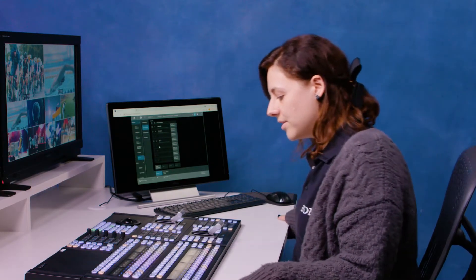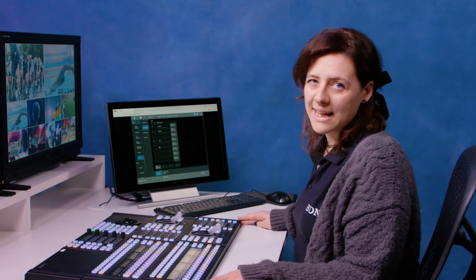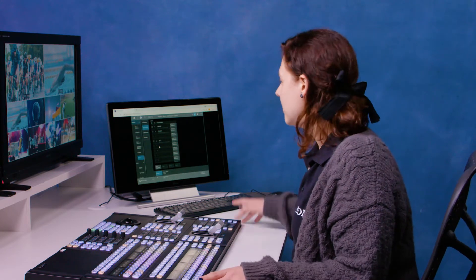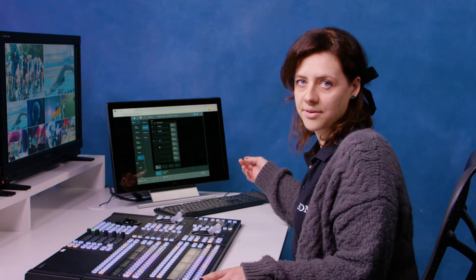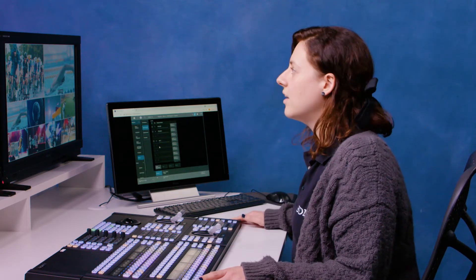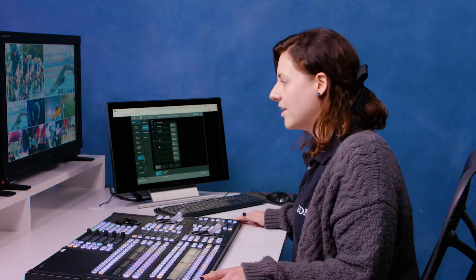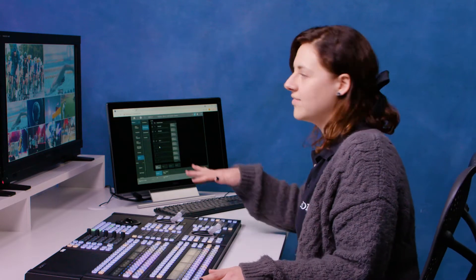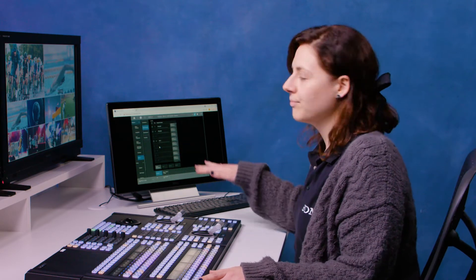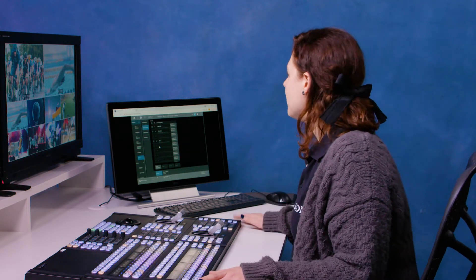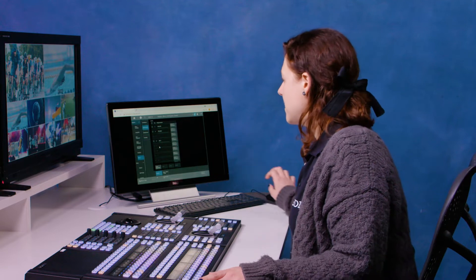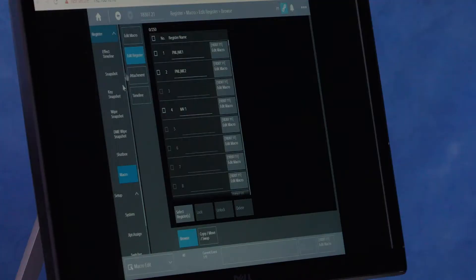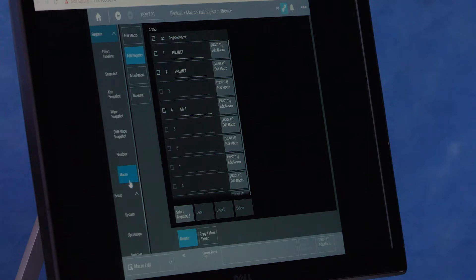On the XVS G1 you can do that in two ways. You can either do it through the panel or you can do it on the menu. So first I'm going to create a macro to change our multi-view layout, and I'm going to do it just in the menu. So if I come to the menu and I go down to the register, then I go down to macro and I go into edit register.